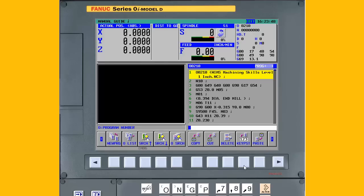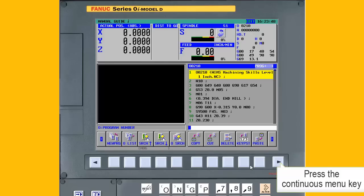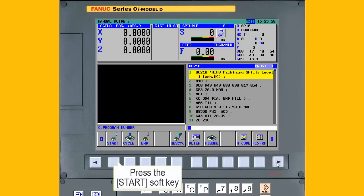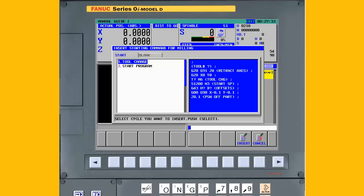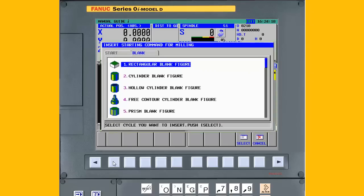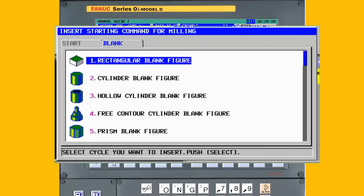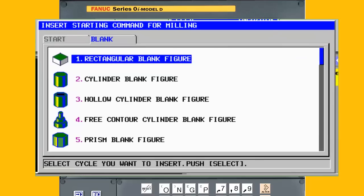Press the Continuous Menu key until the Start soft key is displayed. Next, press the Start soft key. Press the right cursor key until the Blank tab is highlighted. Manual Guide Eye can process several standard blank shapes including a rectangle, a cylinder, a cylinder with a hollow center, a prism, a prism with a hollow center, and a free contour cylinder.